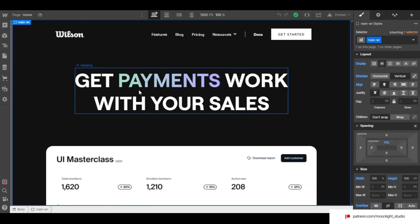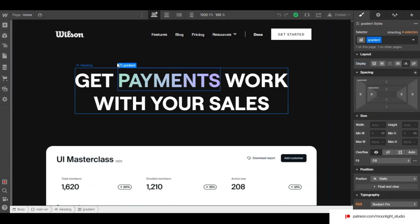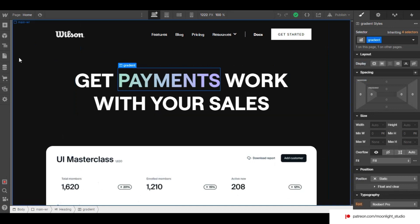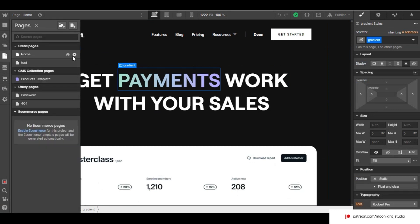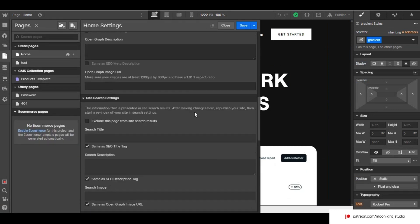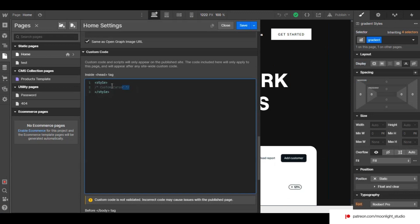The element that changes the cursor image is inside a span. Since the code we use is just CSS to change the cursor image, we use the first box.